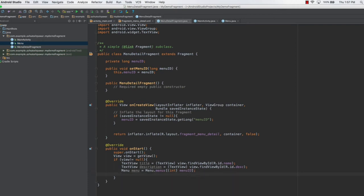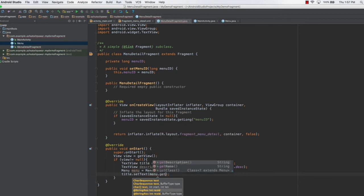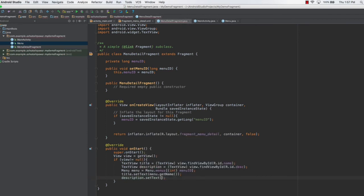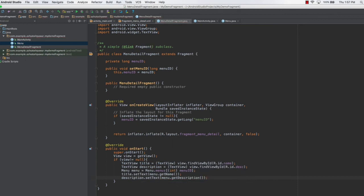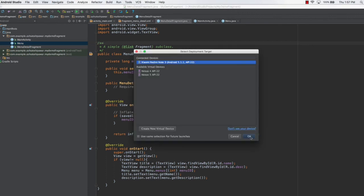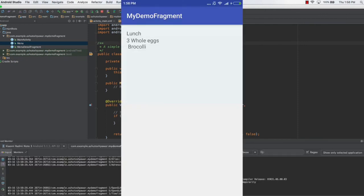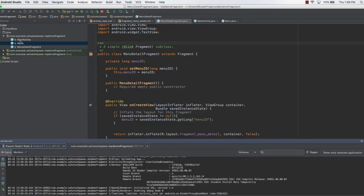Once this is done, we set the title by typing title.setText(menu.getName()) and set the description by typing description.setText(menu.getDescription()). Once this is done we are good to go. Let's save the code and run the application. As you can see the application is up and running on the device and we only have the lunch items in our list.